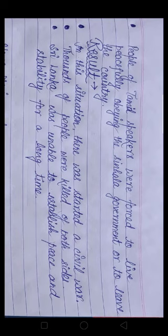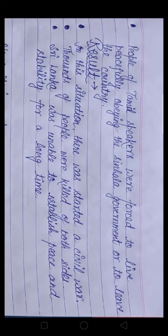In this situation, there was a civil war. Thousands of people were killed on both sides.